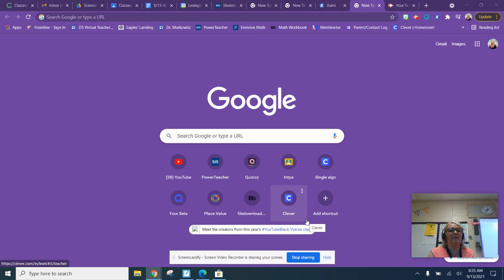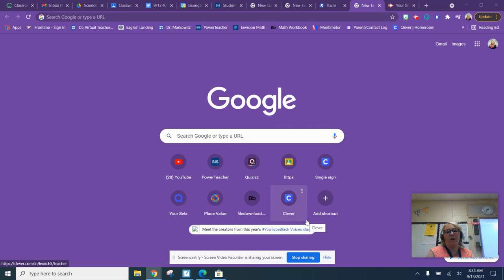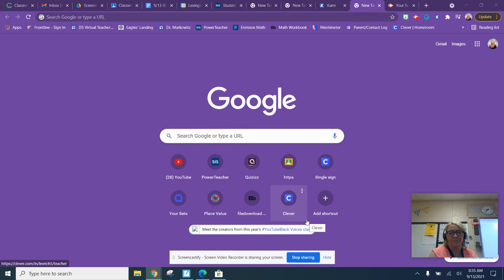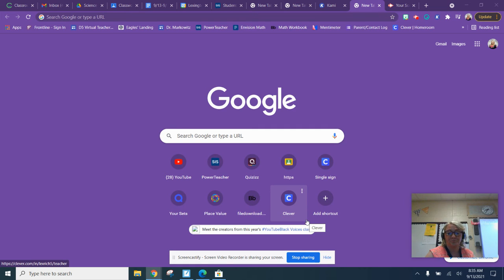All right guys, so since a lot of us are out for various reasons, we need to make sure we have a program on your computer that you're able to complete assignments which are like PDFs or documents. So the first one I'm going to show you to do is to download Kami.